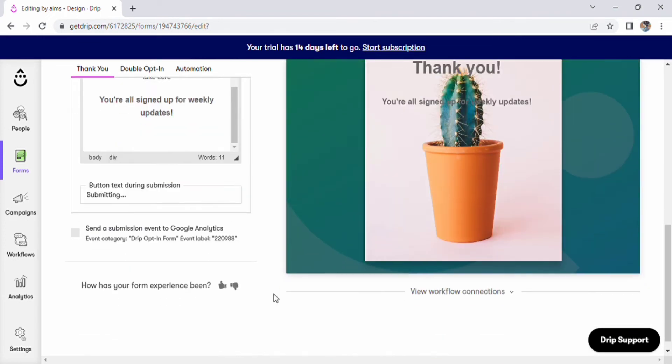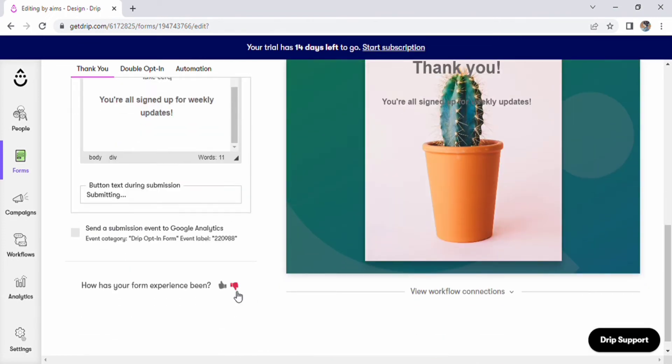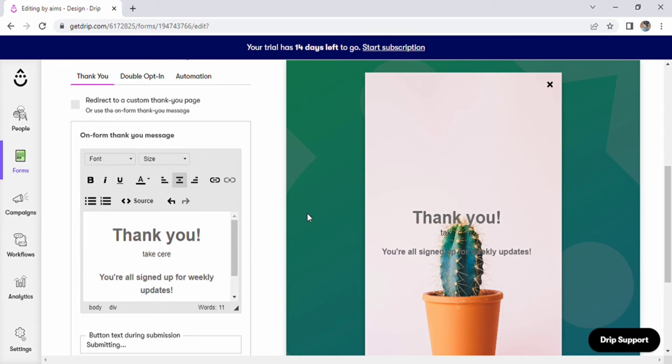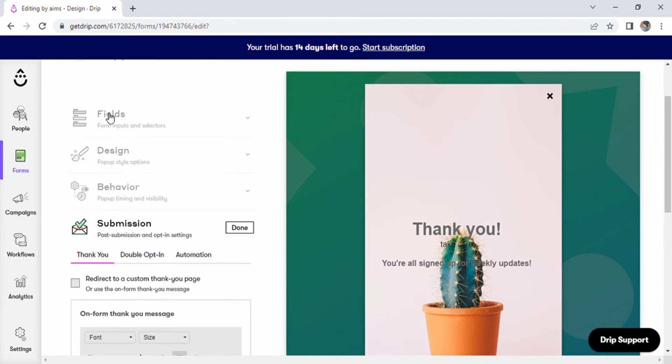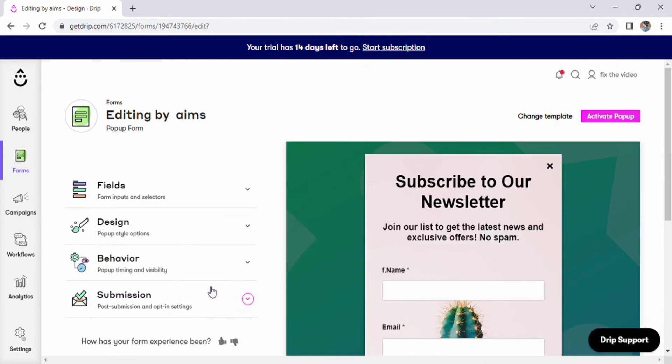You can now construct your form as all of the options have been completed.